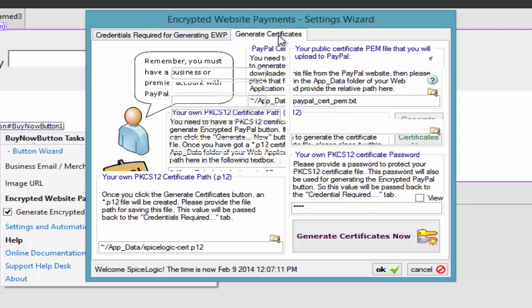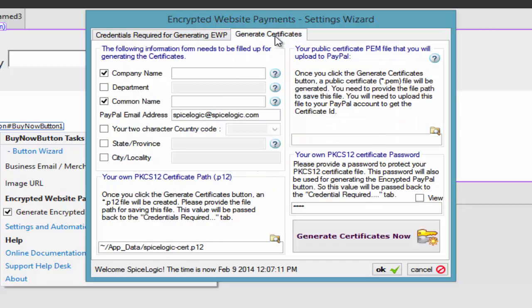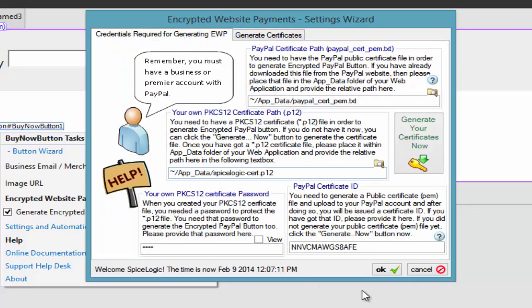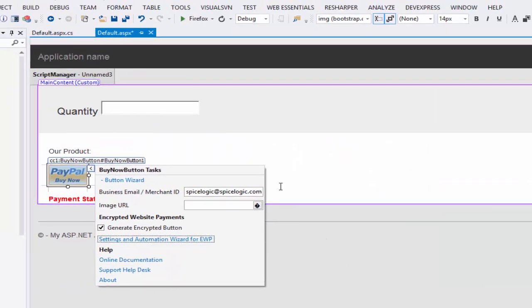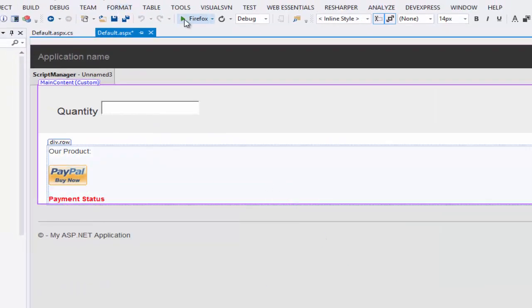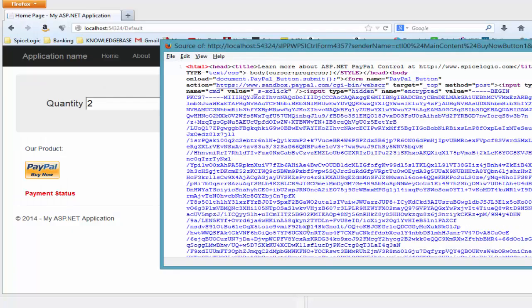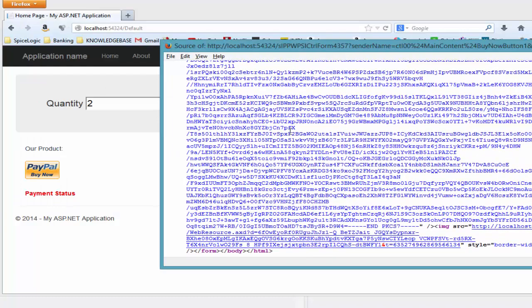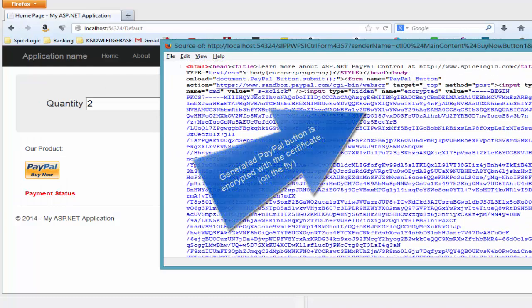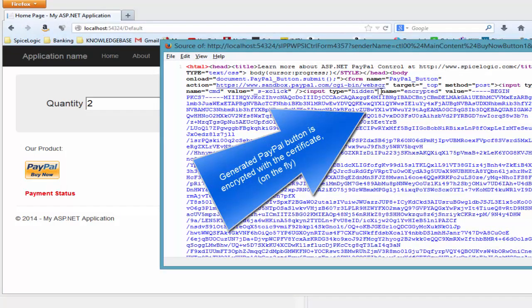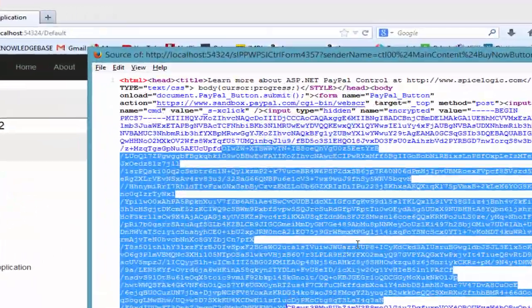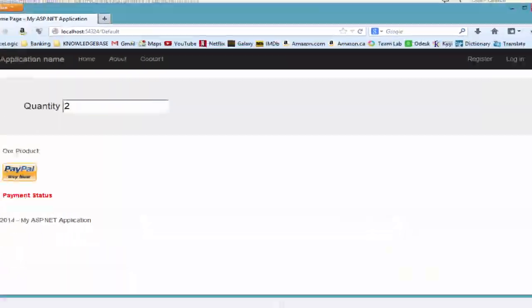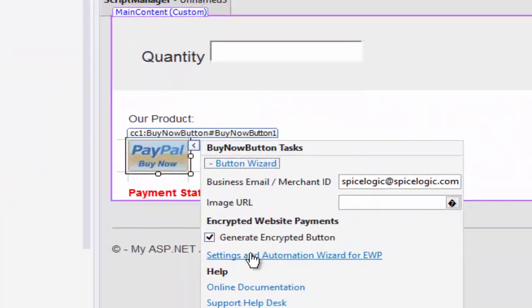PayPal public certificate file. Your own PKCS-12 certificate file. A password for your PKCS-12 certificate file. And the certificate ID you received from PayPal when you uploaded your public PEM certificate to PayPal.